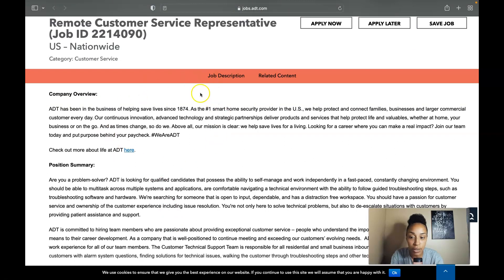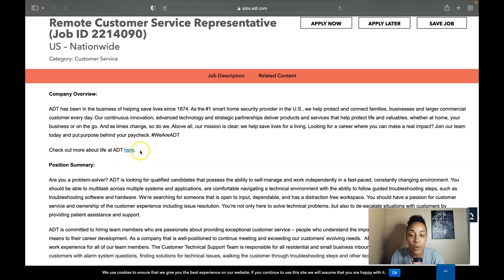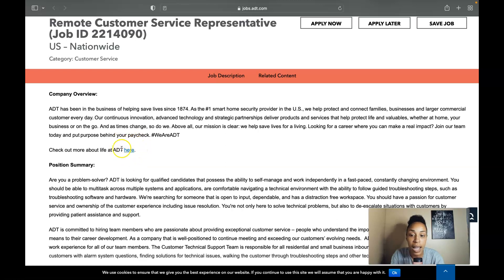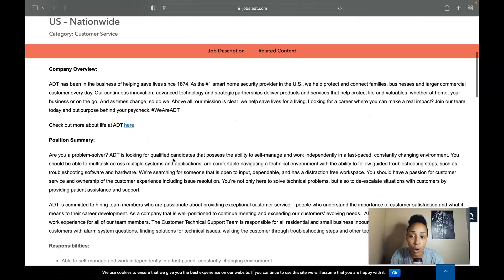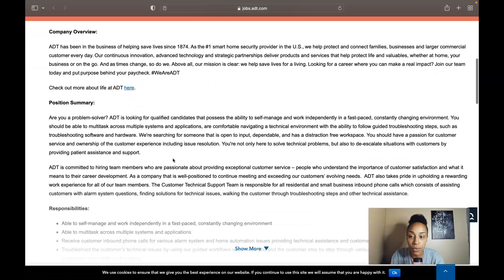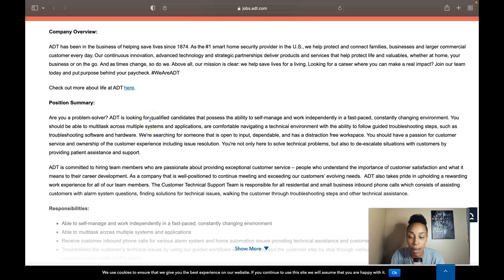First they do discuss a little bit about the company overview and the history and the life about ADT, so if you want to click on the here right here and go more into depth and read a little bit about the history you are able to do so. I want to specifically get into the role and tell you everything about it.